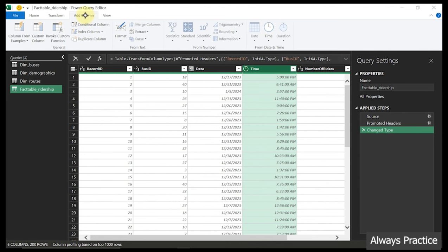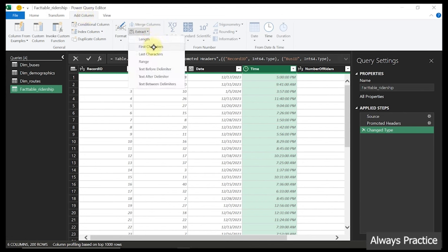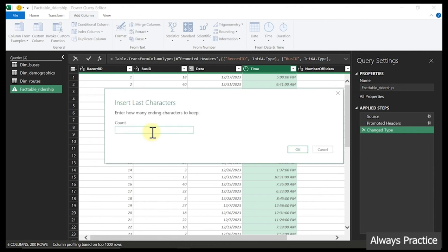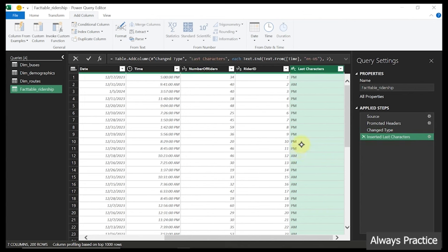To extract AM/PM: highlight the time column, then go to 'Add Column.' Note the difference — 'Add Column' adds a new column while the Transform tab overwrites what you have. Go to 'Add,' find 'Extract,' and click on it. We want 'Last Characters' because PM and AM are each 2 characters. I click on 'Last Characters,' specify 2, click OK, and we have the AM/PM pulled out for us.